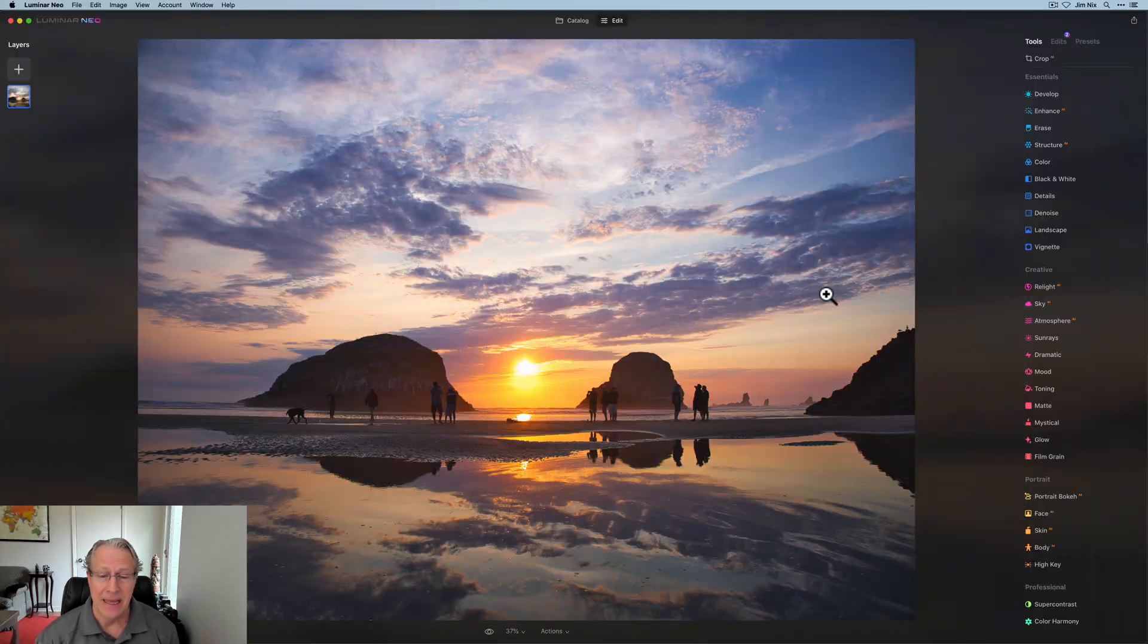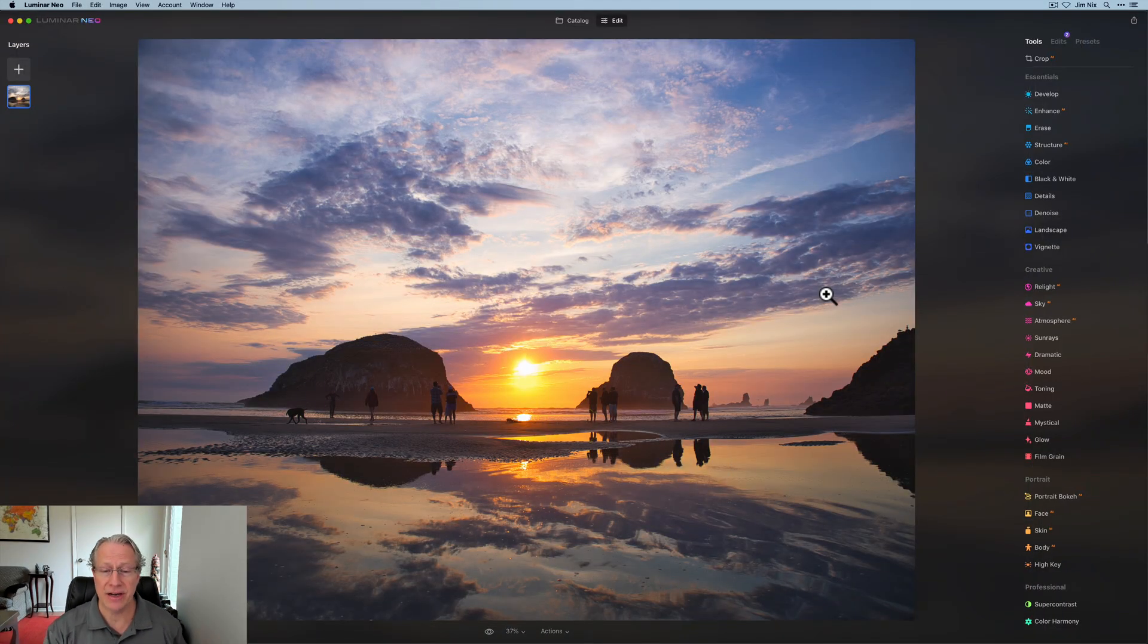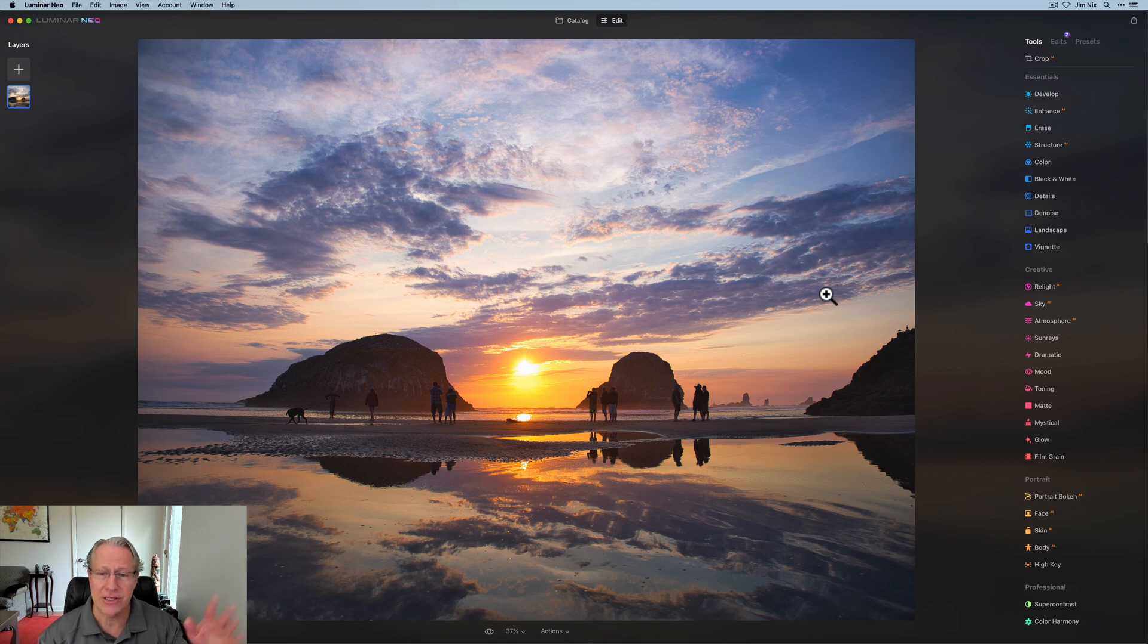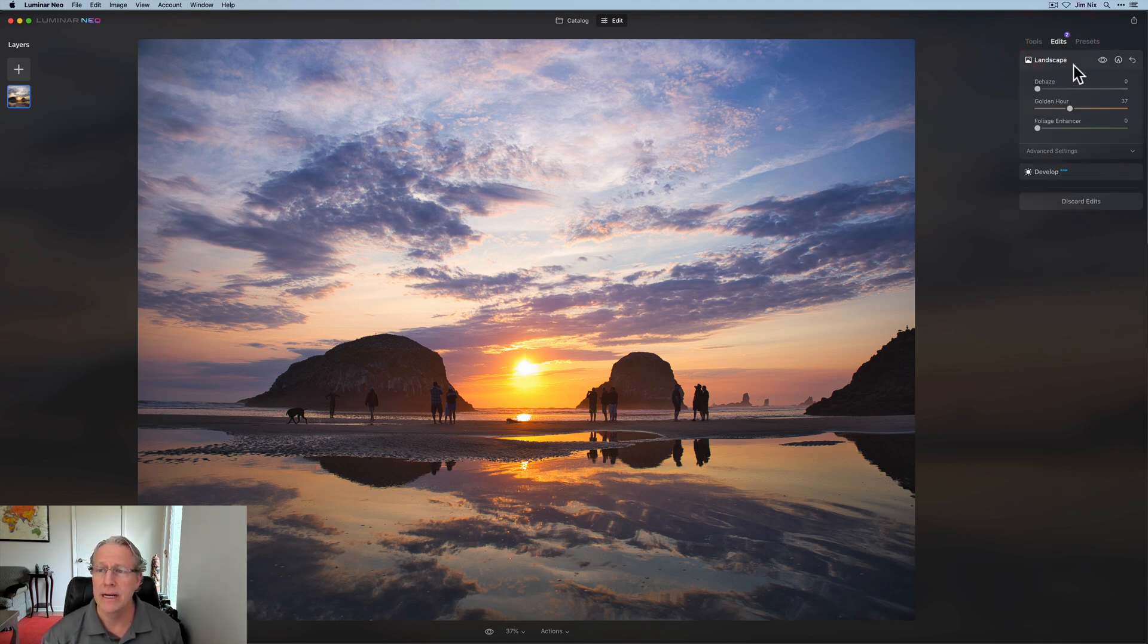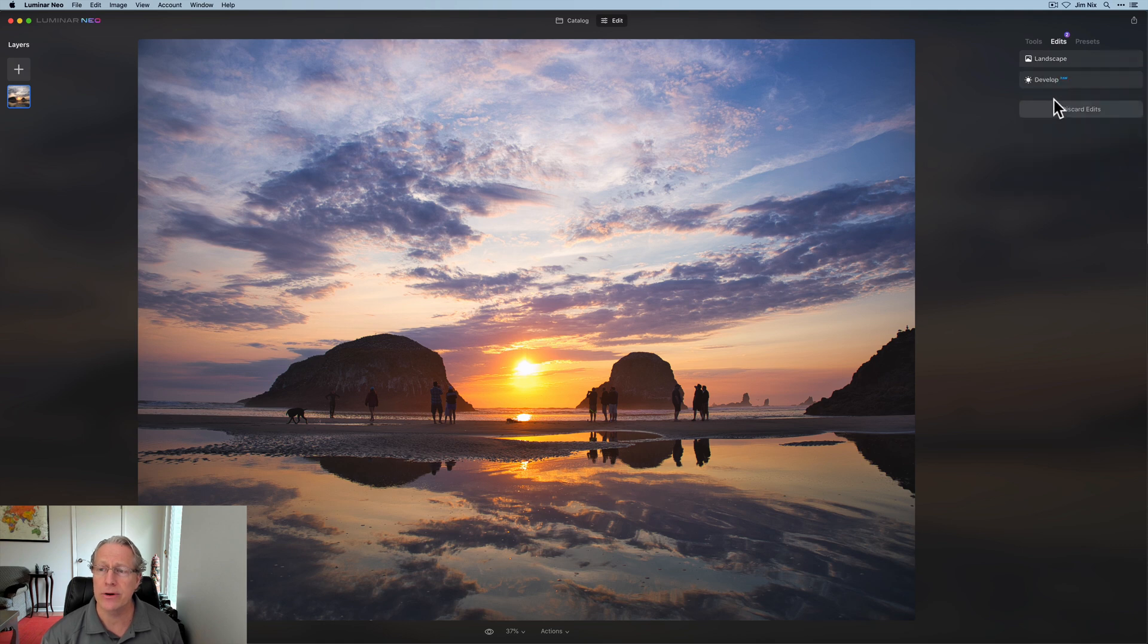I'll talk about that, but I also wanted to walk through how it works because I've had some questions about Crop AI. Let's get into it. I've got a photo here. I already did some edits, just kind of played around with a couple of different things over in Landscape. I used Golden Hour and then in Develop as well.